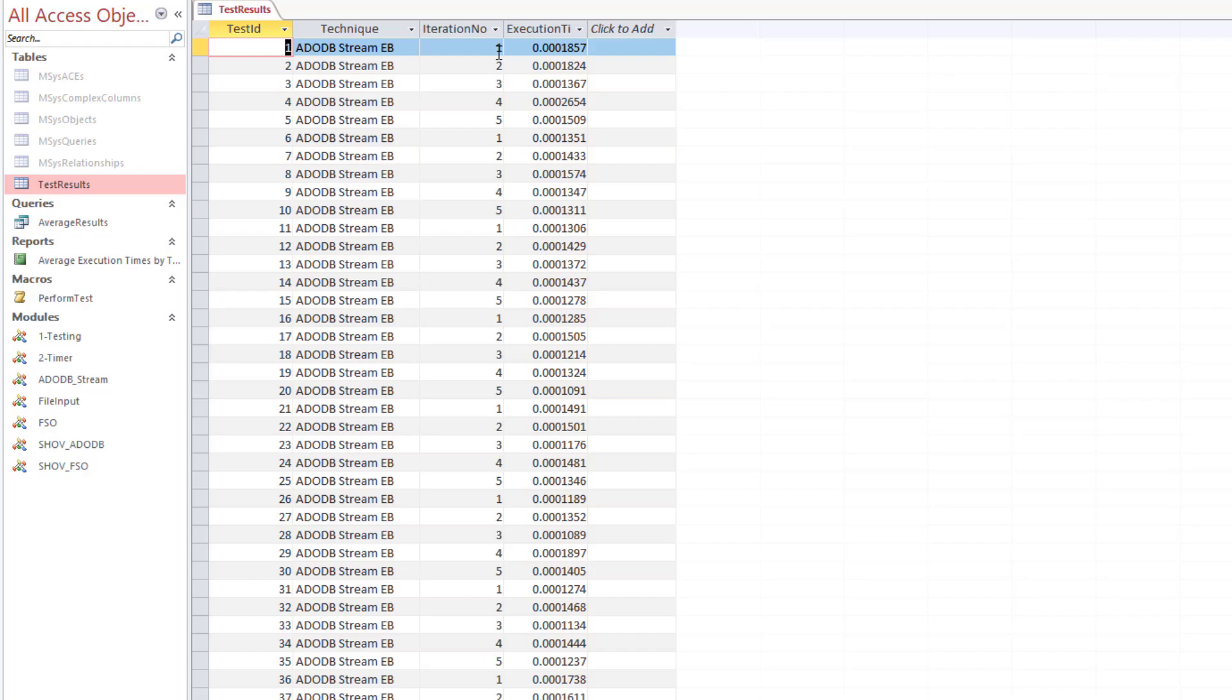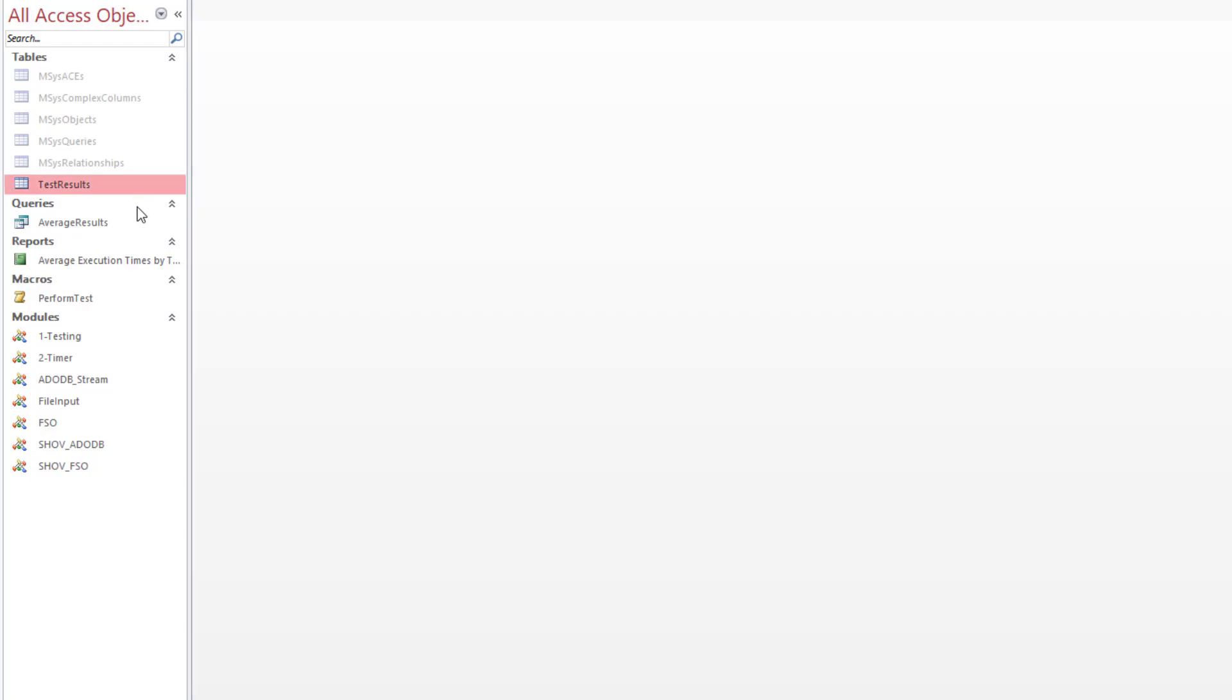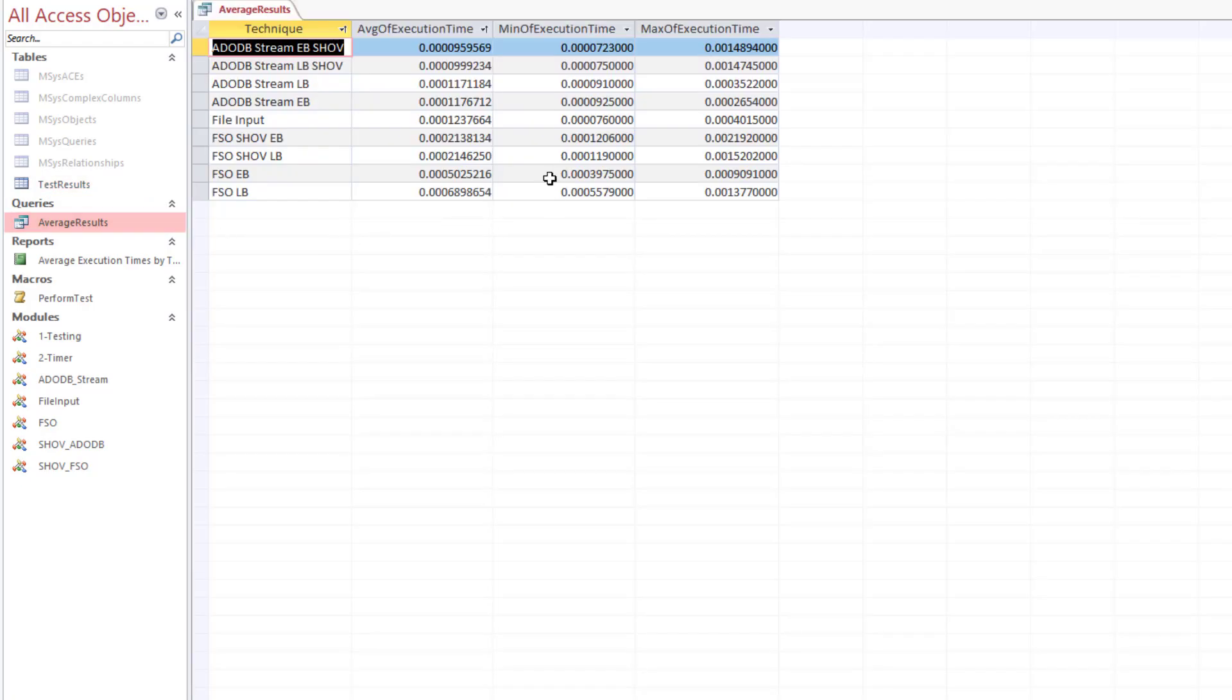As you can see, iteration one, two, three, four—I just keep going over and get execution times. Then I run it through a query to get min, max, averages as you can see of each different type.